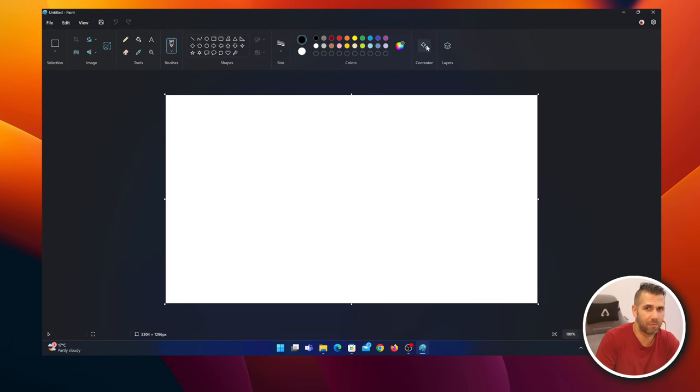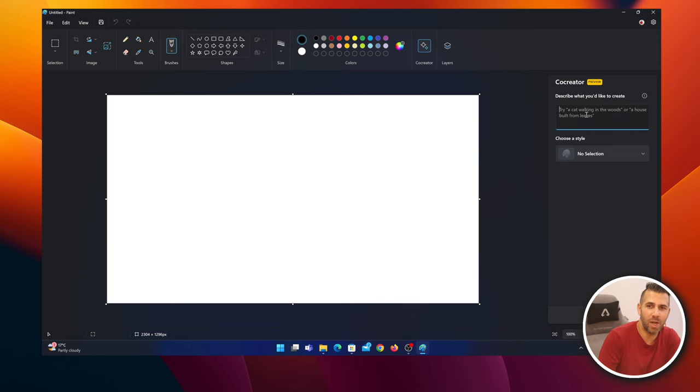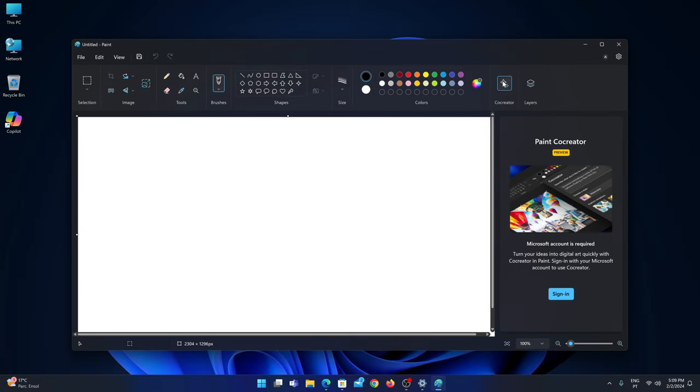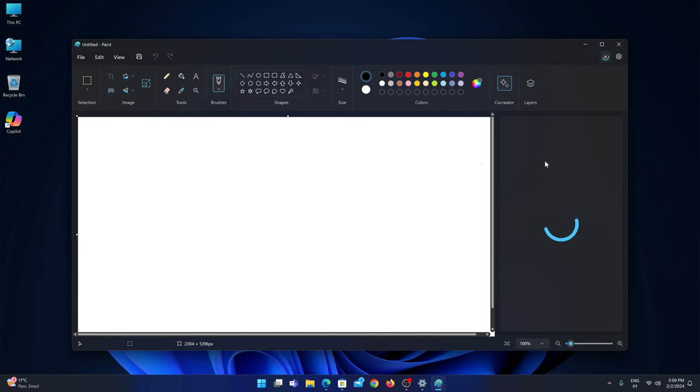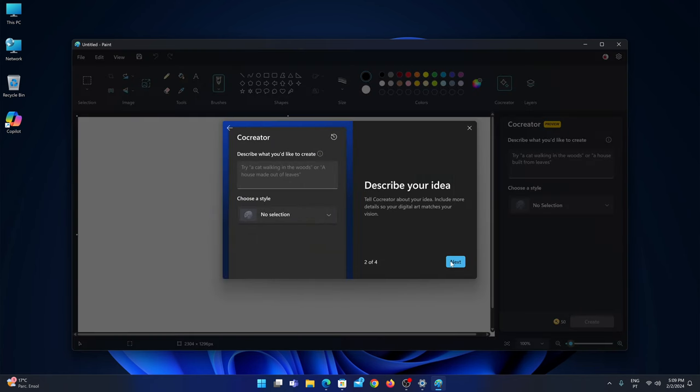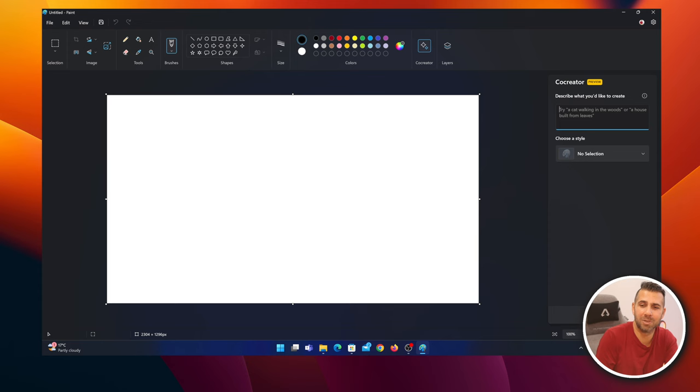Now let's go to the start menu and Paint, and what we have here is Co-creator activated. If I press I'm ready to start creating images, the first time we use Co-creator we'll be asked to login with our Microsoft account, and after that we'll be ready to use it.